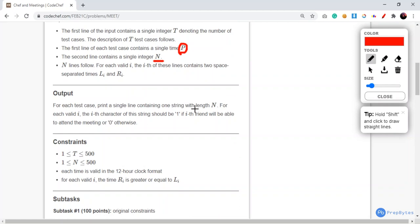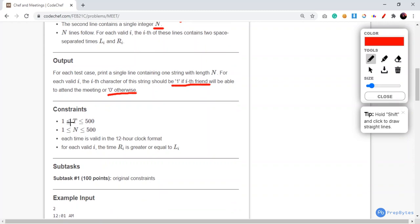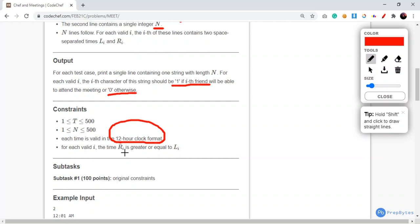The output: for each test case print a single line containing one string of length N, where for each valid i the i-th character is '1' if the i-th friend can attend the meeting, or '0' otherwise. For constraints: T ranges from 1 to 500, N from 1 to 500, and each time is in valid 12-hour clock format — something important to note.